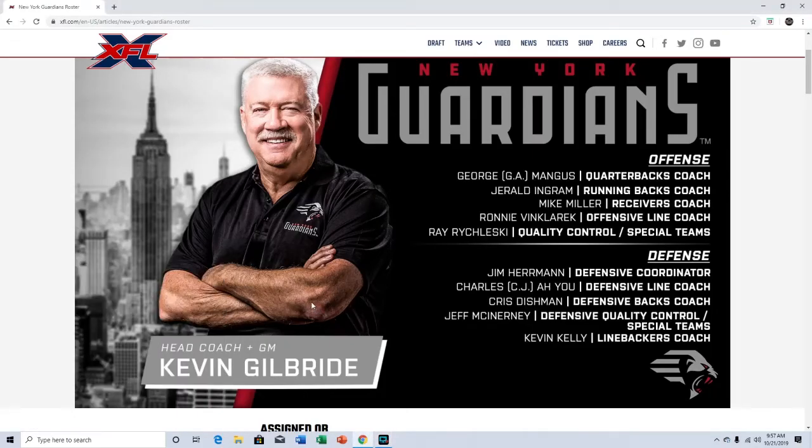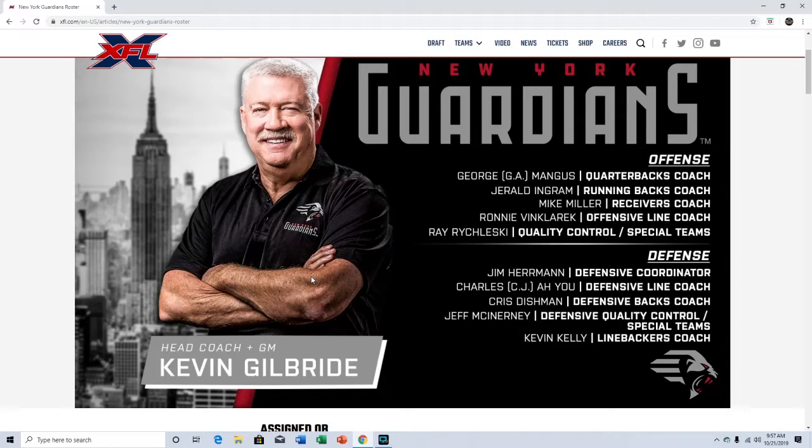What's up YouTube, so in this video I'm going to be taking a look at the New York Guardians roster. They are another XFL team. I'm probably going to try to finish recording all these today and then edit them and release them whenever. I'll figure that out later, but I just want to finish this off so I don't have to worry about it.